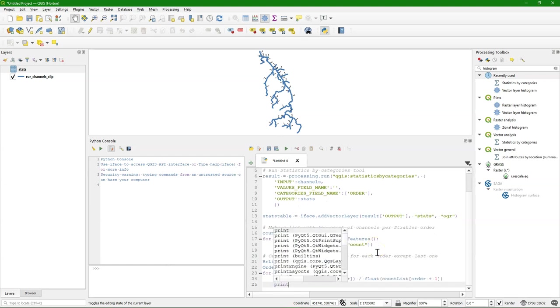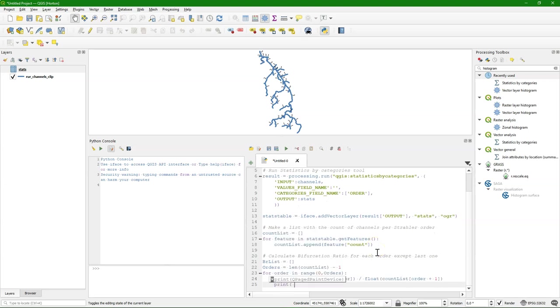I want to print some user feedback. So print out the screen. The bifurcation ratio of order. And then the order number. With these accolades we can append strings. Variables to strings.